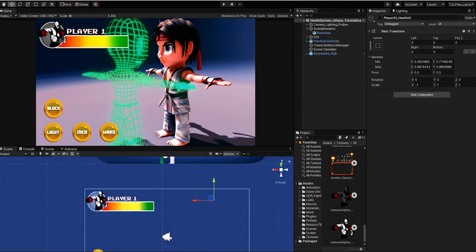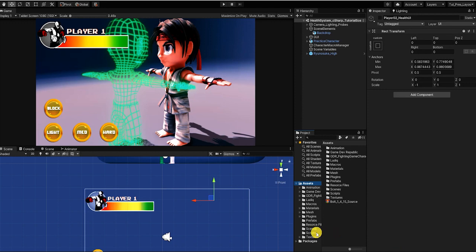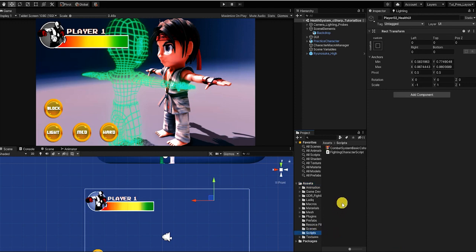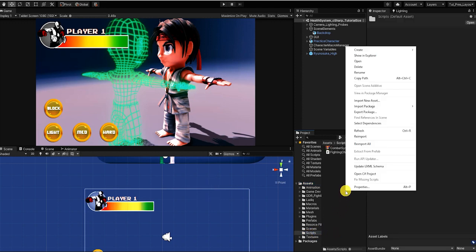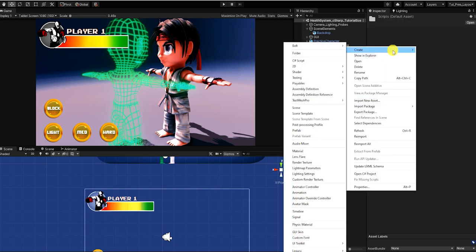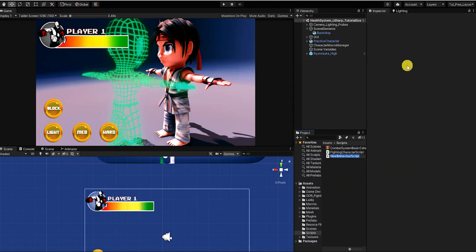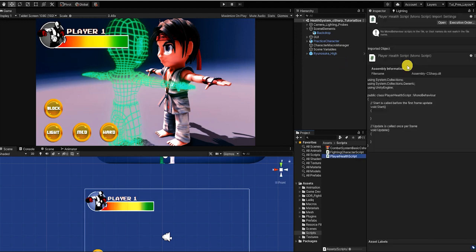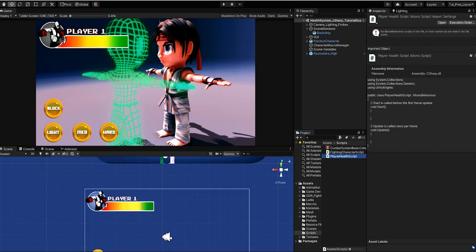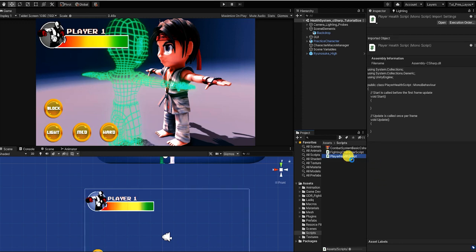With that complete, let's begin creating our health system. In most cases we'd simply add this to our combat system script. However, for the sake of this video, we'll create a new script which we'll call player health script. With our script created and named, let's now open it in our script editing software.